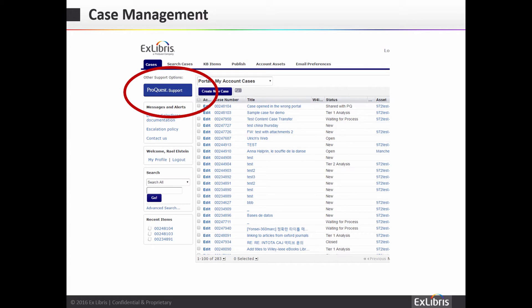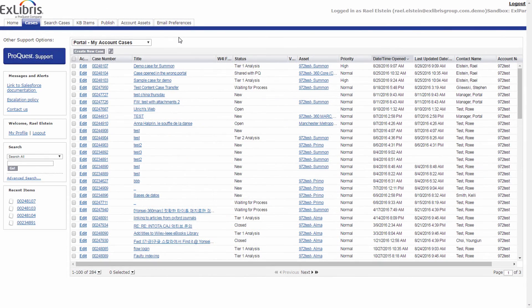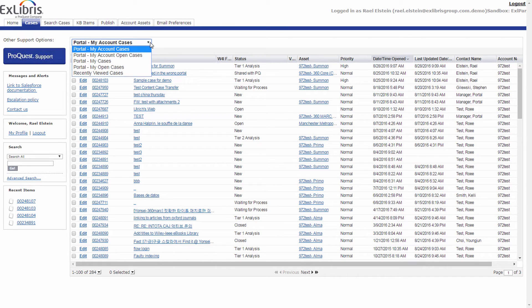In order to reach the ProQuest Support Center, you can switch between the two systems with a convenient button. When you first log in, you will land on the Cases tab. Here you can select which list of cases you would like to see: your institution's open cases, all of your institution's cases, or cases created by you. Note that the term Account refers to your institution.